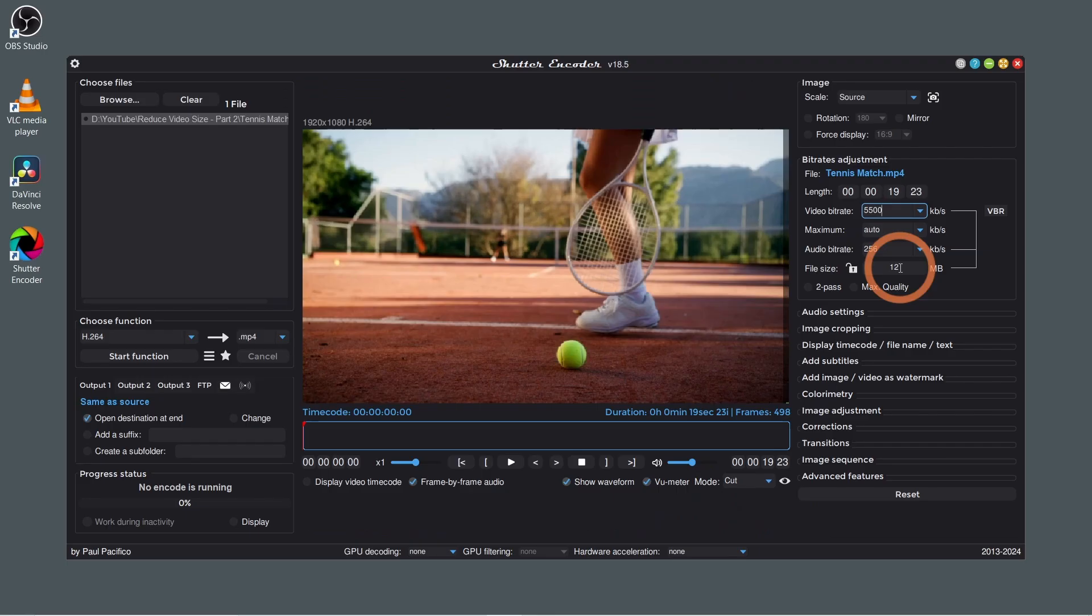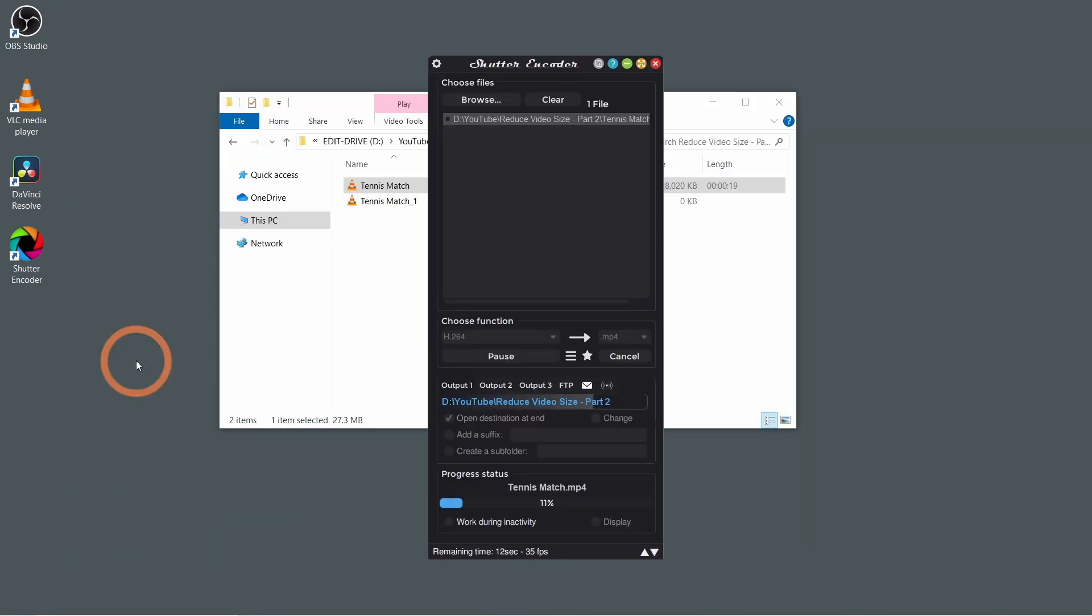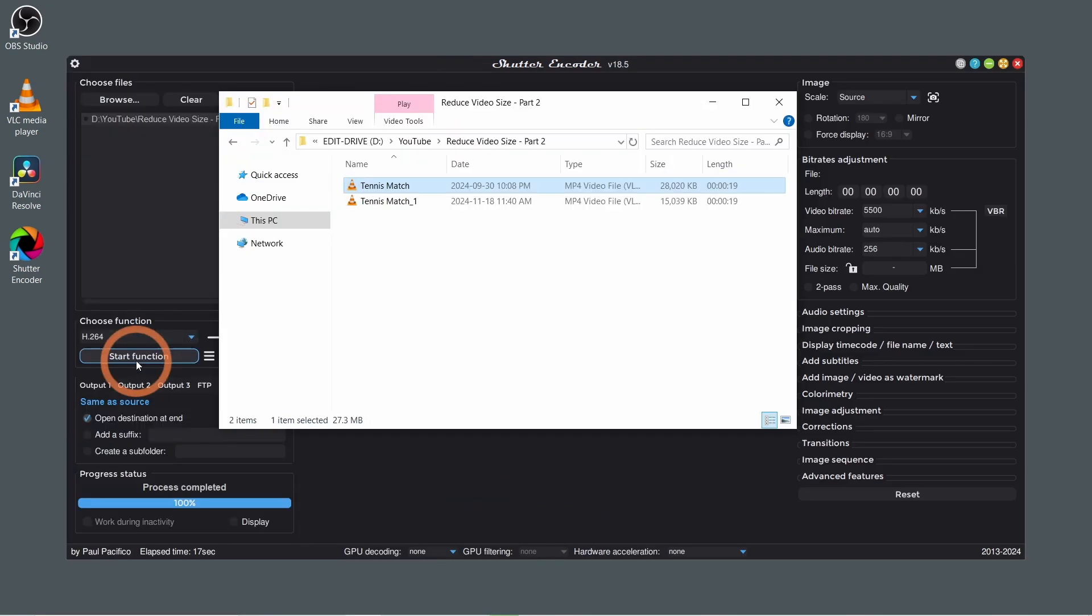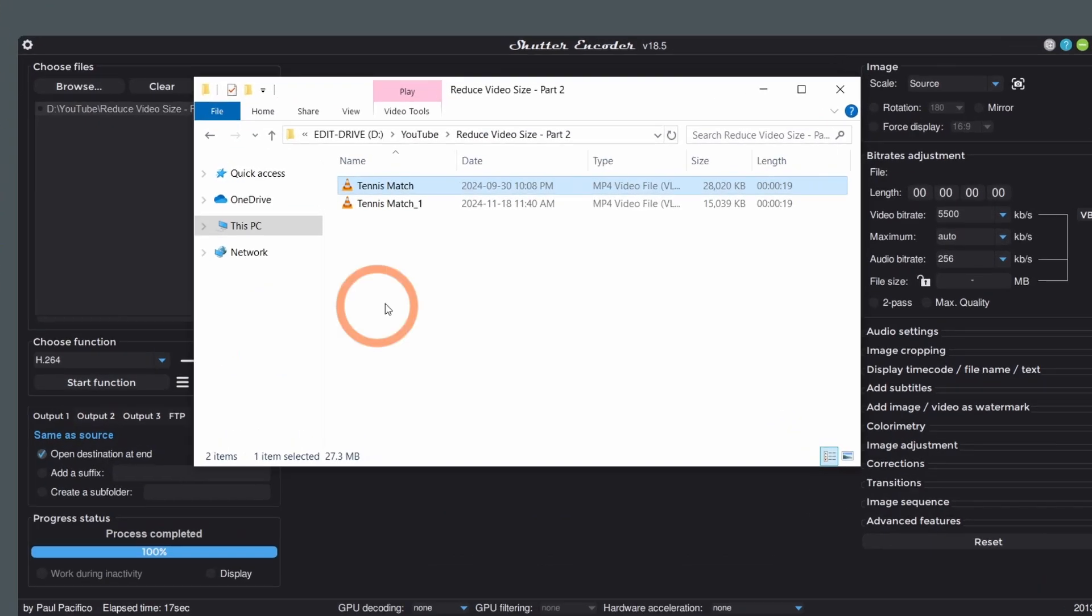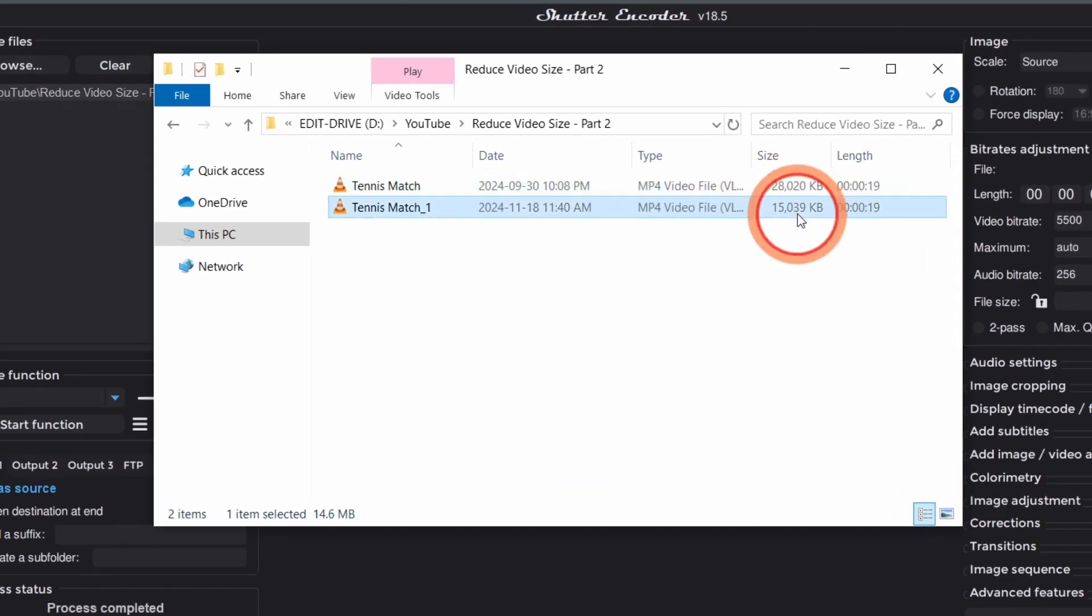Now click Start function. By default, the exported file will save in the same folder as the original file. You can see here that the file size is much smaller than the original.